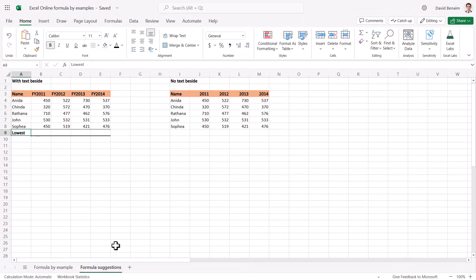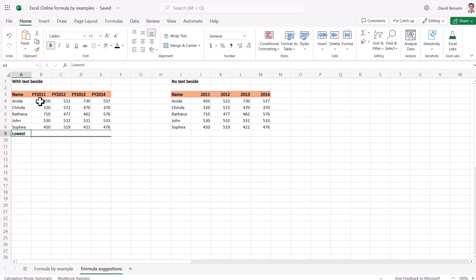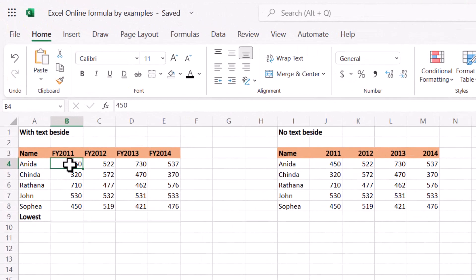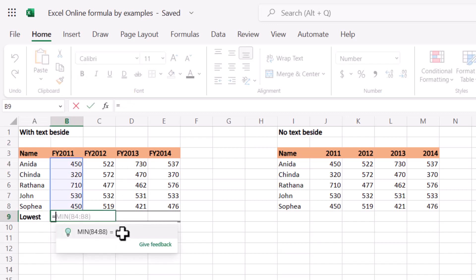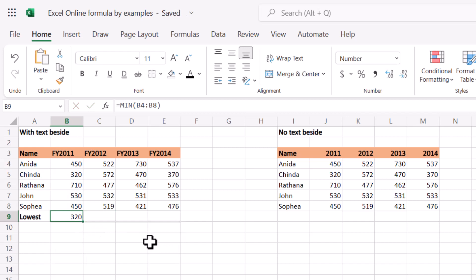All right, let's go to formula suggestions. So here I've got FY 11, 12, 13, 14, and I've got just the word lowest like that. If I just write equals here, it's going to suggest that I want the min function. This is the minimum, aggregates all of these and takes the lowest number. I can just press that to lock it in.